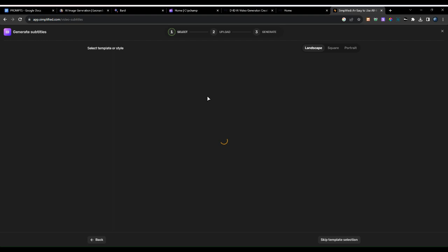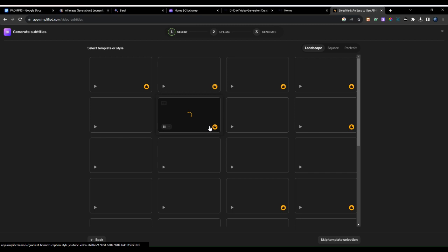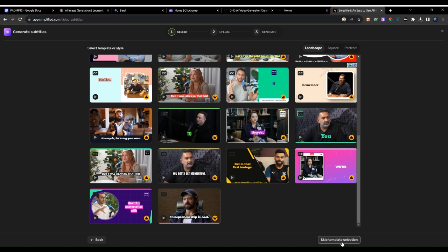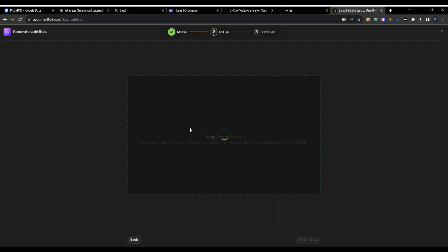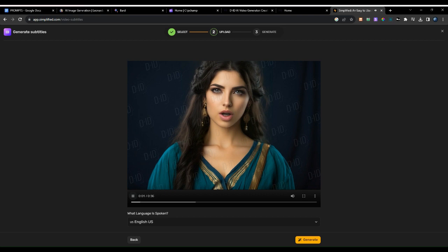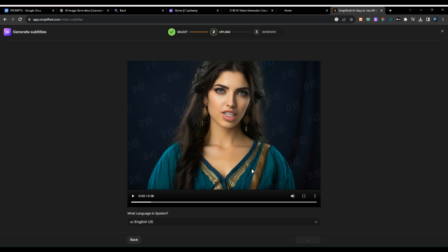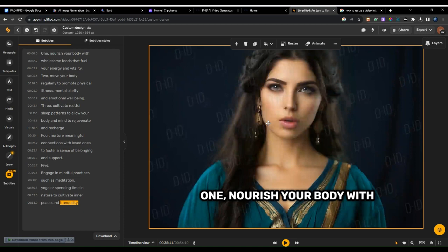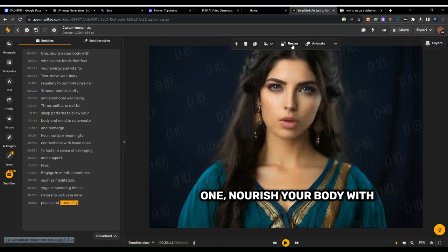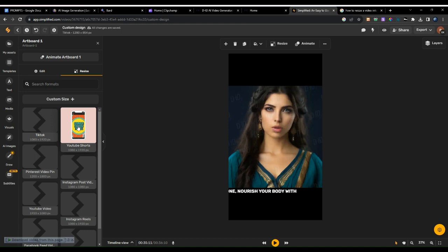It will ask if you want to use any templates. Since we don't want to use a template, skip template selection and just upload our video — the one we just downloaded. Choose the language you want, select English, and click generate. The video looks perfect — here's our script. To resize it into a YouTube Short or TikTok, click resize and choose either TikTok or YouTube Short.